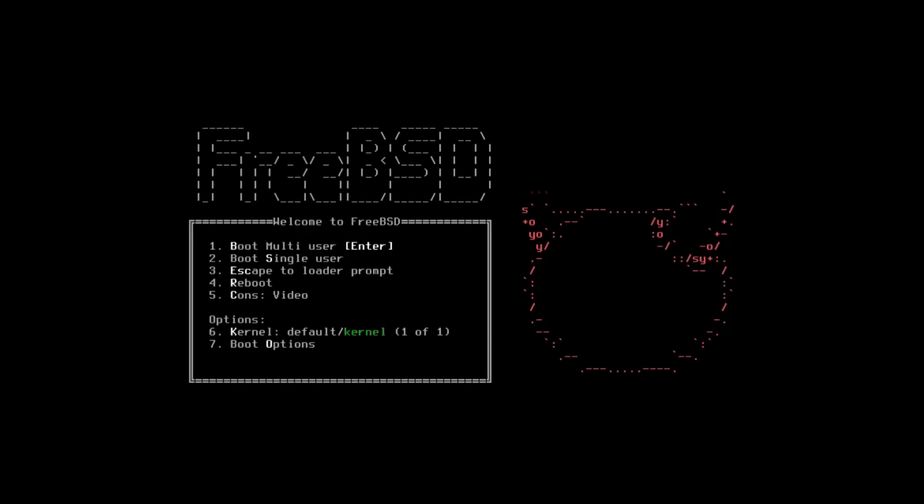Primarily this channel is a Linux channel, but every so often I do like to take a look at FreeBSD and projects based on FreeBSD.